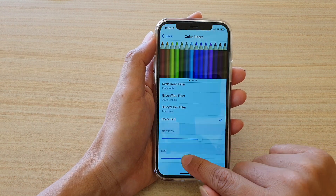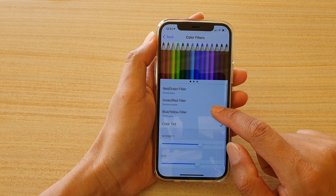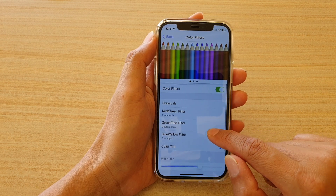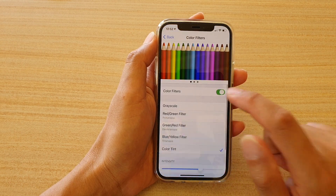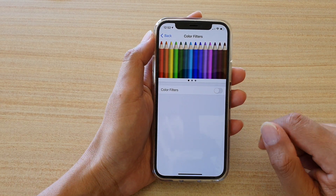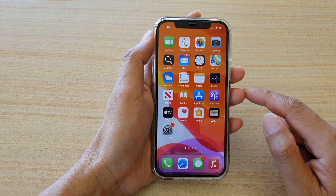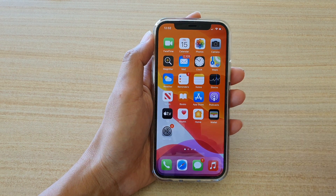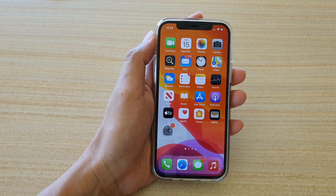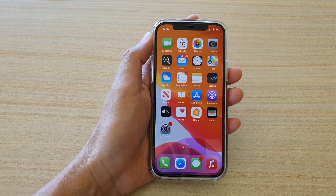And that's it — that's how you can do it. If you don't want to use the color tint at all, you can simply turn off the filters. Finally, you can swipe up to go back to your home screen. Thank you for watching — please subscribe to my channel for more videos.